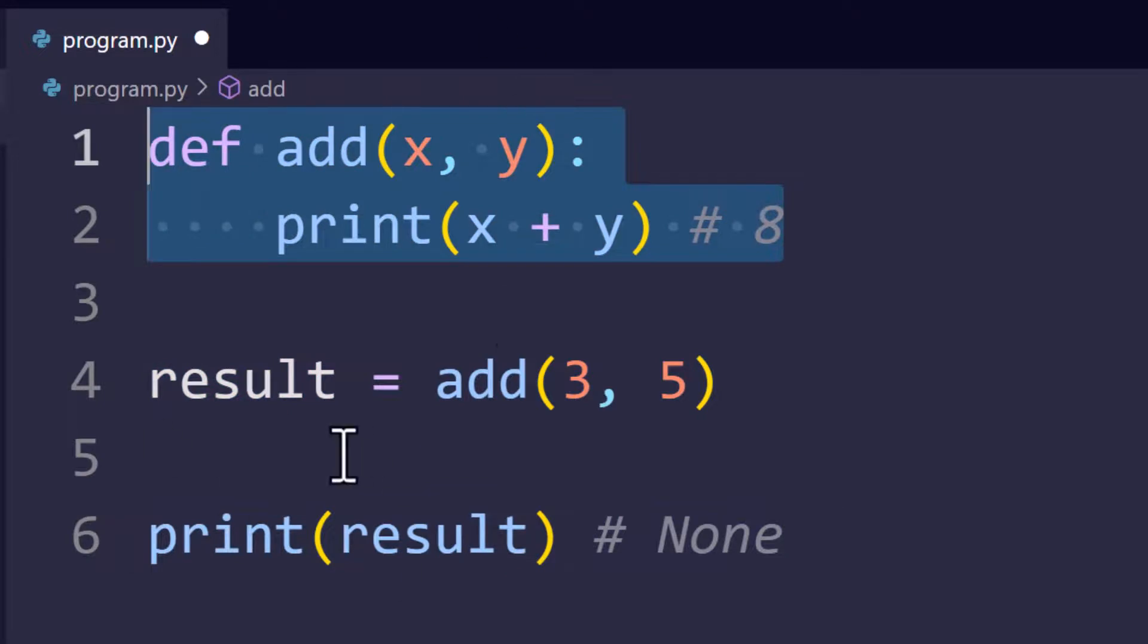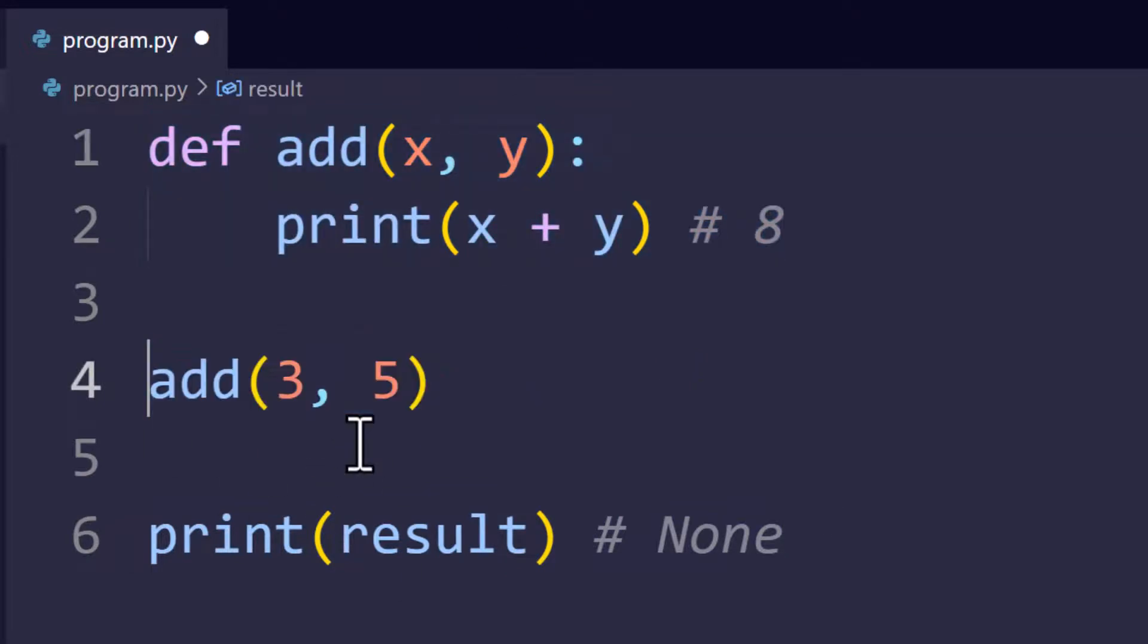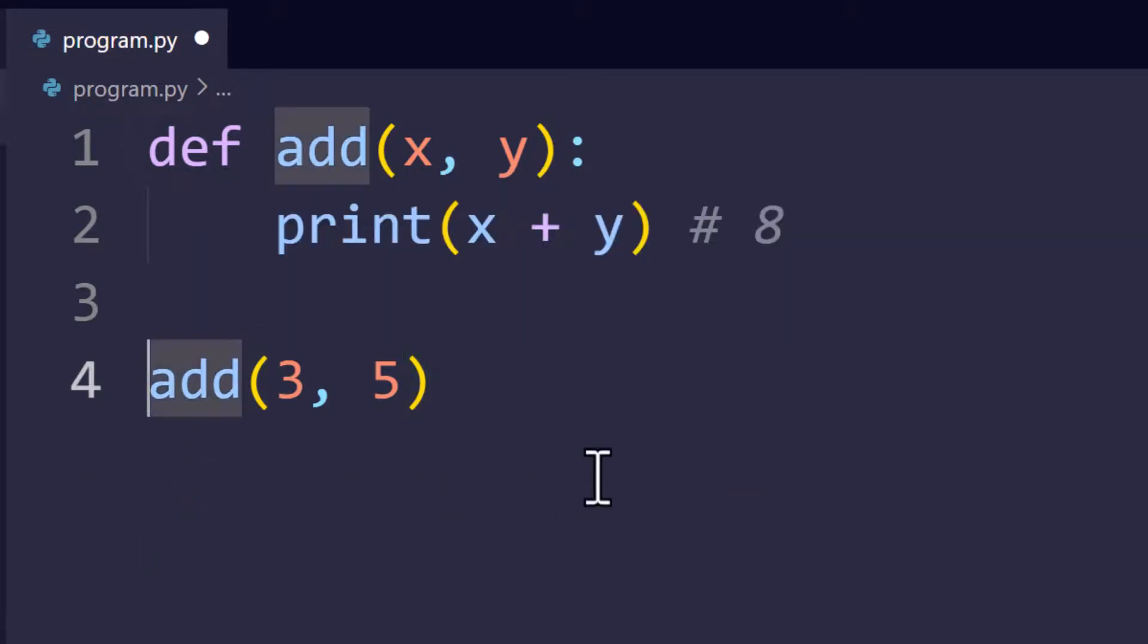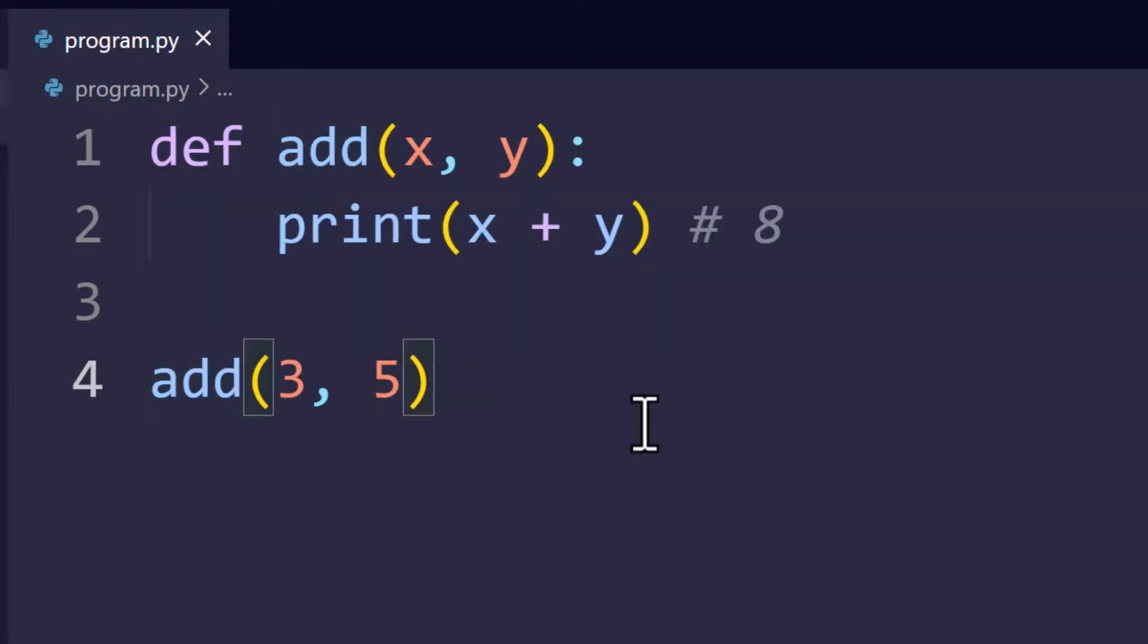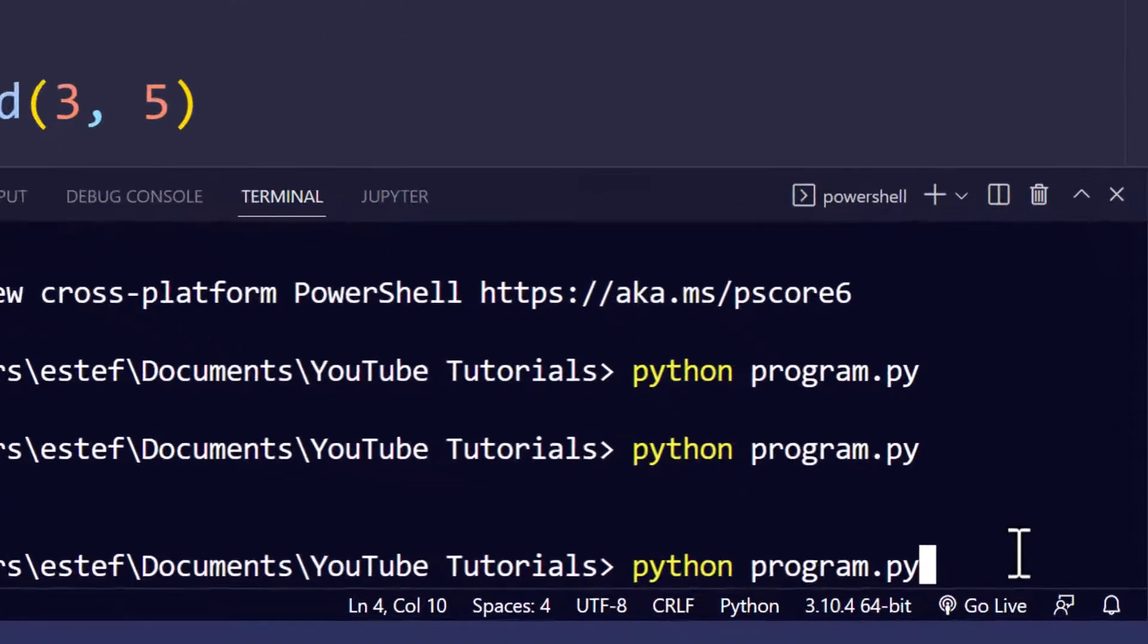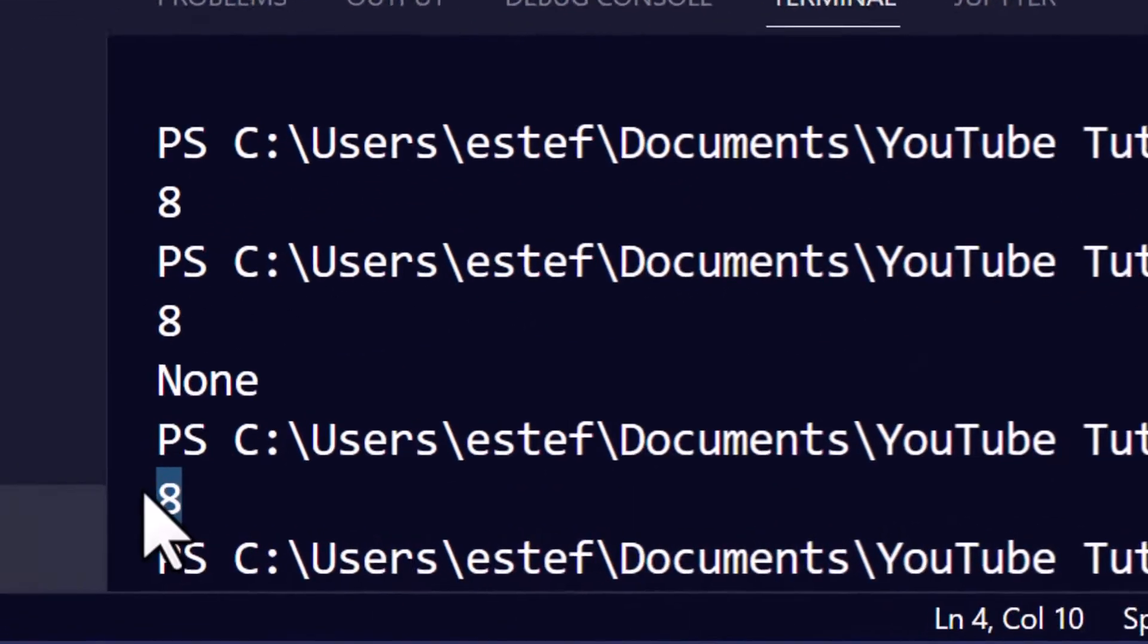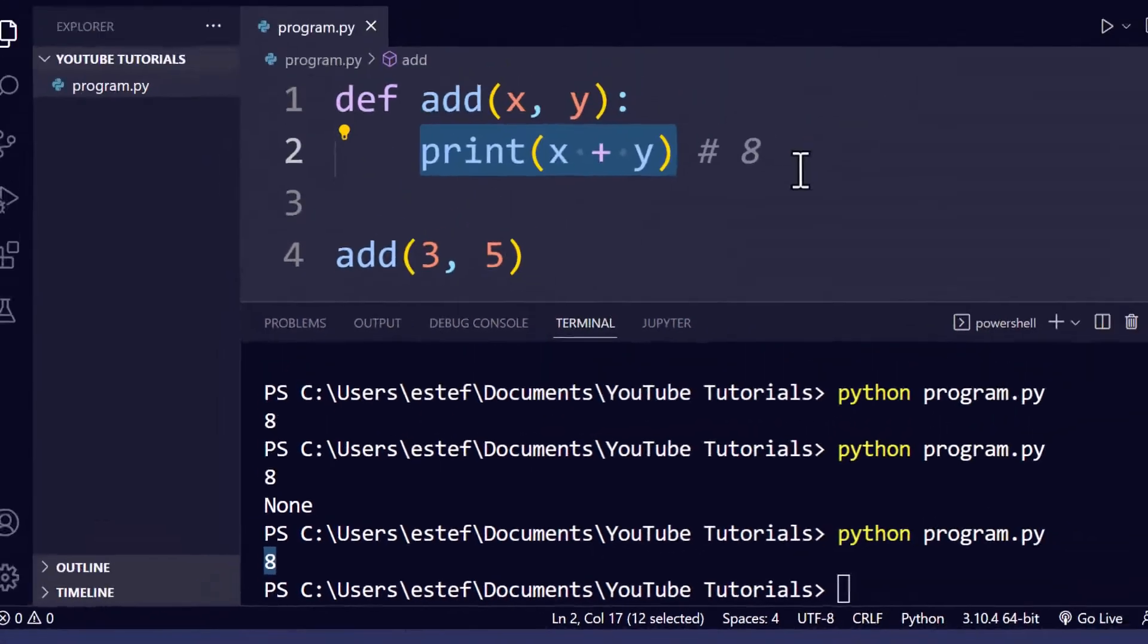We shouldn't assign that result or that value to a variable. We will just call the function directly or use it directly in our program instead of trying to assign the value. In this case it would be enough to just call the function. Let's run the code again and see the output. Again the up arrow and now we see the value eight because we're just calling the function and printing the value. Awesome, right?